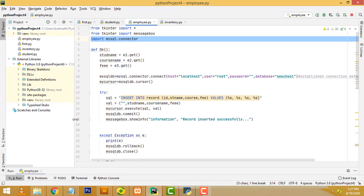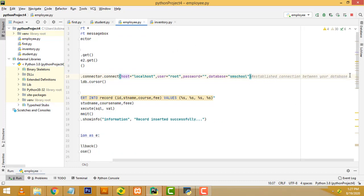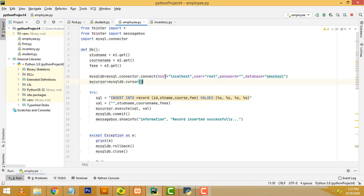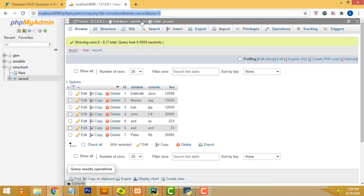After that, we have to write the connection code. I have created the variable mysqldb equals mysql.connector.connect. Here we set the connection: host is localhost, username is root, password is blank, and database is set as SM school. Let's go back to MySQL — this is the database name and this is the table, and these are the data.